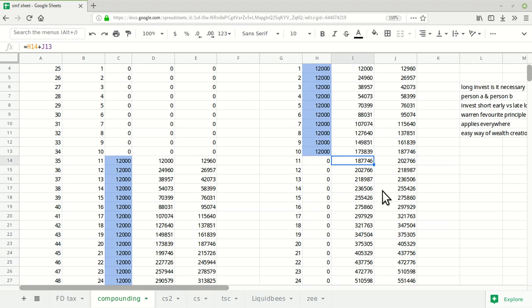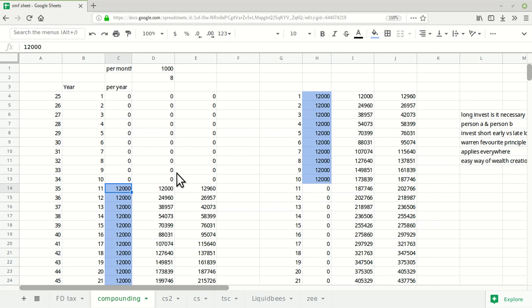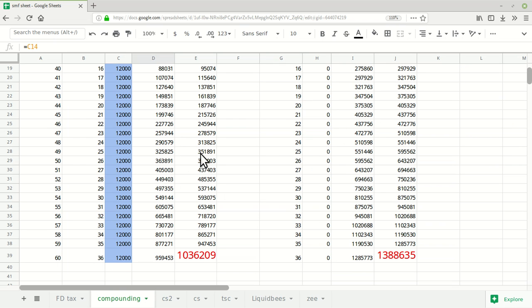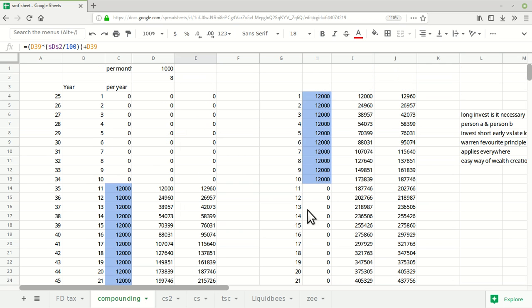Every year he invests 12,000, same thing like person B was doing. At the end of 25 years of investing at 8 percent earning and reinvesting the same amount, he gets around 10 lakh rupees. The second person stopped investing from his tenth year.